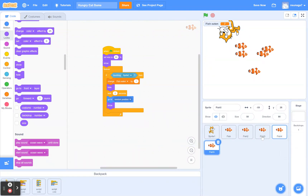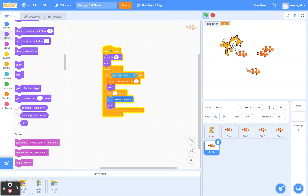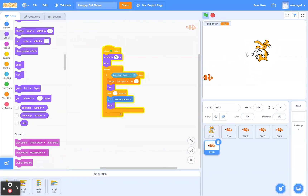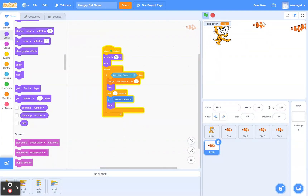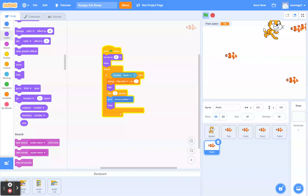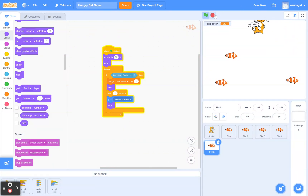Let's try it — clicking the green flag, you can see I'm eating all the fish. It makes the game a lot more challenging and interesting. That's perfect.